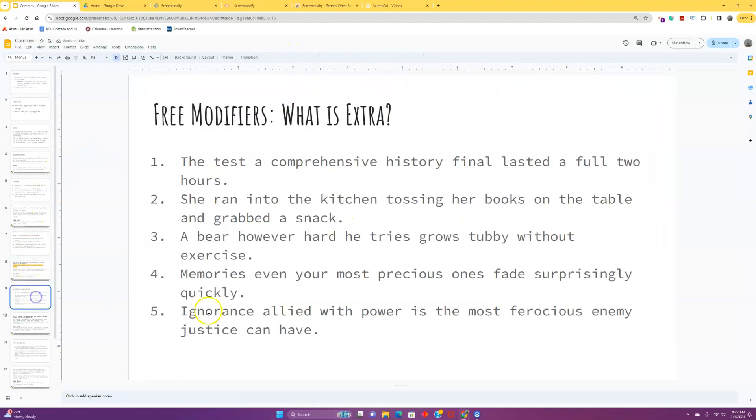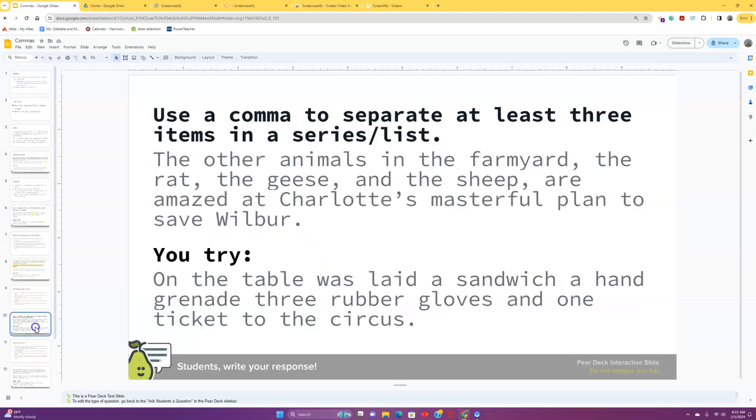So, again, take a moment or two to try out this one with the free modifiers and make sure you're asking yourself the question, what is extra here? What's adding a little bit more detail to the main sentence? That is what should be set off with commas. That's what needs the pause.